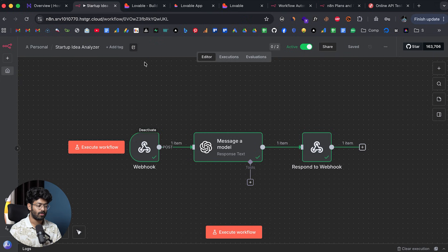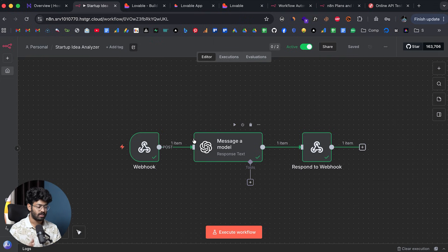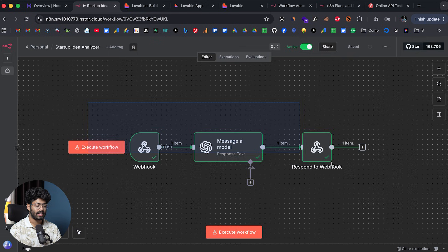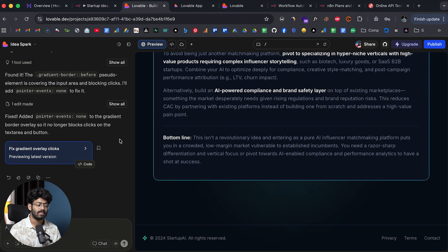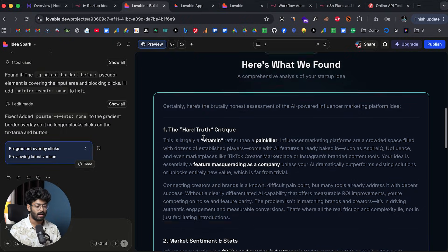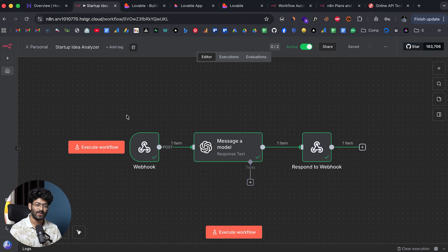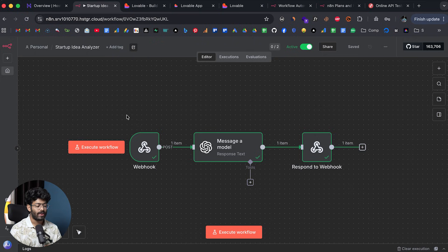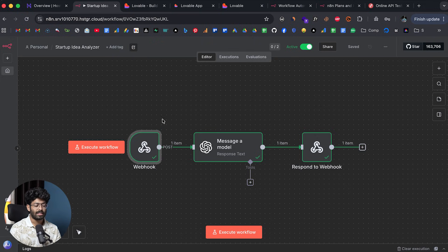As you saw, this is how simple it is to use n8n right inside of Lovable. After you create a complex n8n automation and want to add a nice UI and turn it into a website or app, this is all you have to do. I created a simple n8n automation and integrated it into our Lovable app. And it's not just Lovable — it works with almost all other AI coding tools, whether you're using bolt.new, Replit, Cursor, or whatever platform.